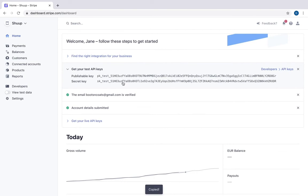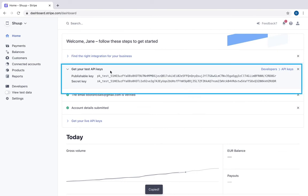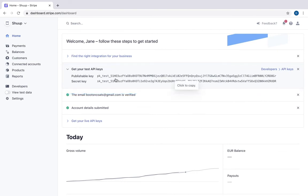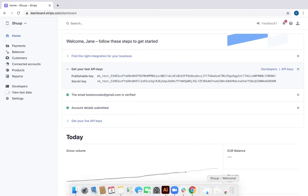Since this is a test, I will be using test keys. Now let's go back to our Shoop website.